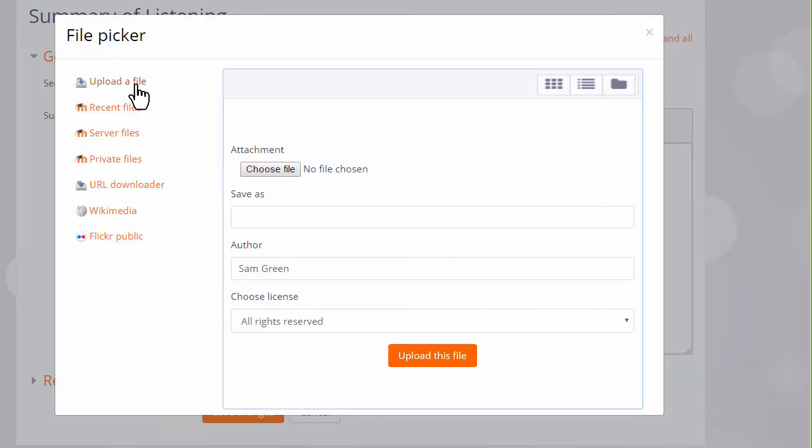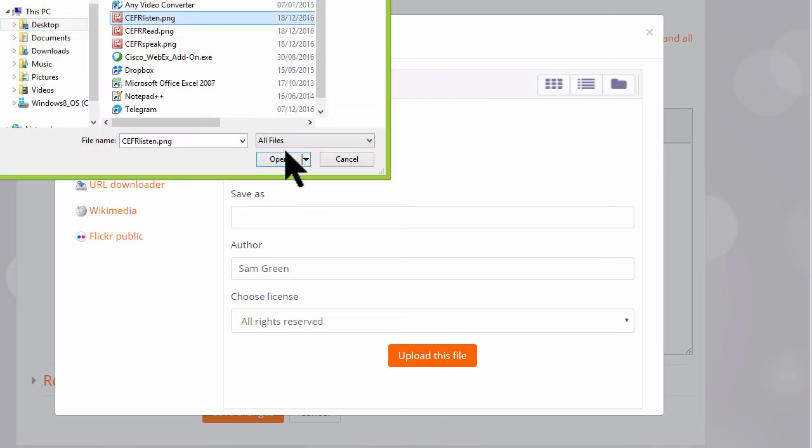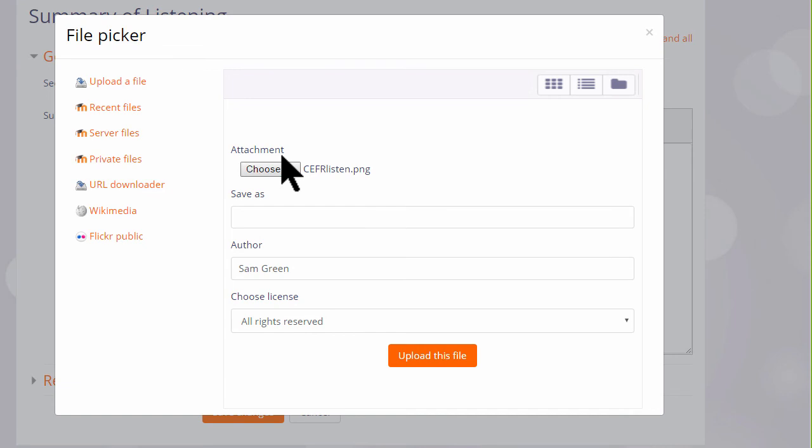This takes us to Moodle's file picker which we look at in a separate video. I simply want to upload my chosen image from my computer so I choose Upload a file and click the button to choose my file and select my image.